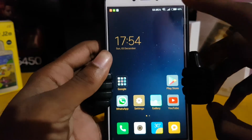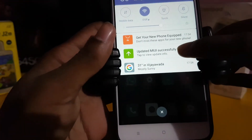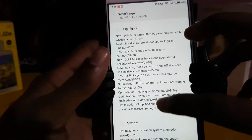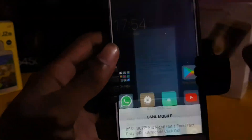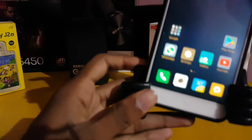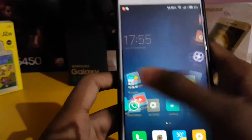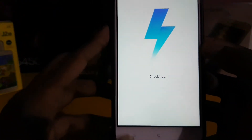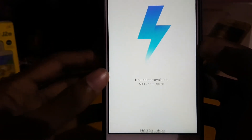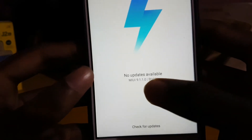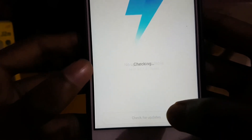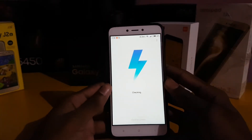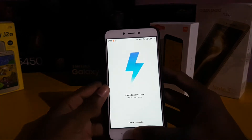The update is just completed — you can see it says updated MIUI 9 successfully. The version has also changed. The current version is at MIUI 9.1.01 stable version. Let's check for any further updates — no updates are available.